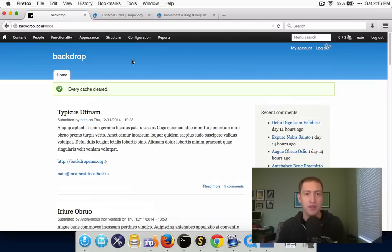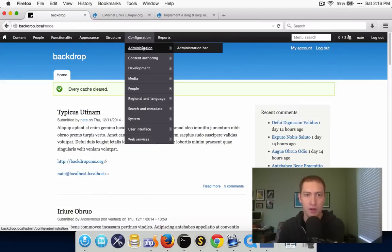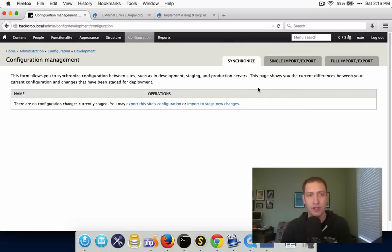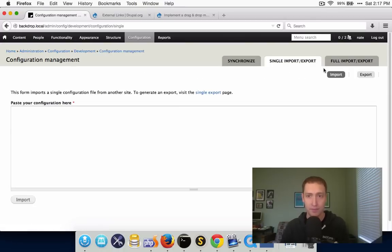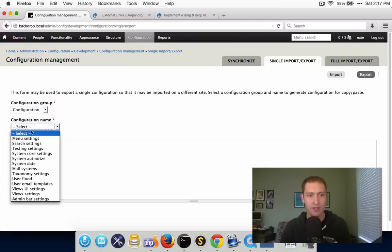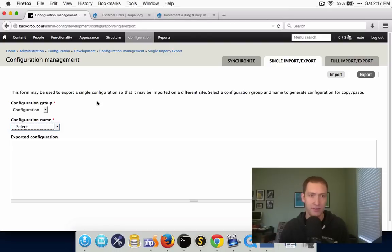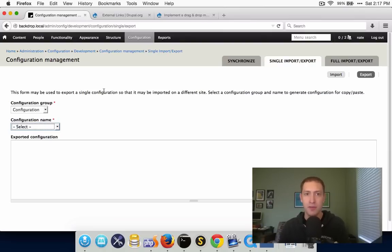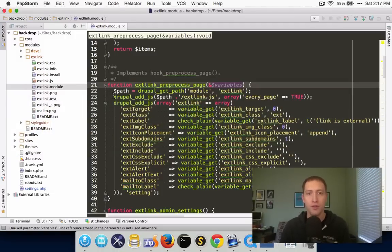That pretty much would do it for porting this particular module from Drupal 7 into Backdrop. However, we wouldn't really want to leave it like this. One of the primary reasons why you might want to move to Backdrop from Drupal 7 is for configuration management — this allows you to move configuration between different development environments or from staging to your production site. We're still saving all of the external links values into variables instead of the configuration system. The variable system is still there for backwards compatibility, but you wouldn't normally want to use variables on an actual Backdrop website.